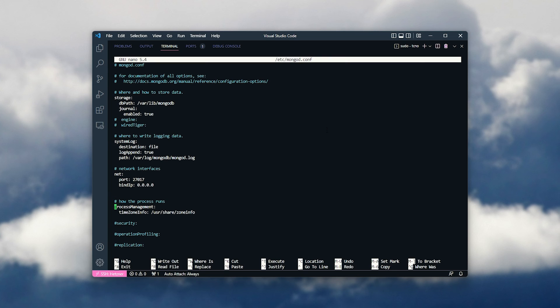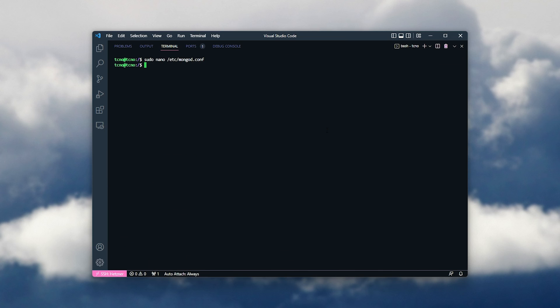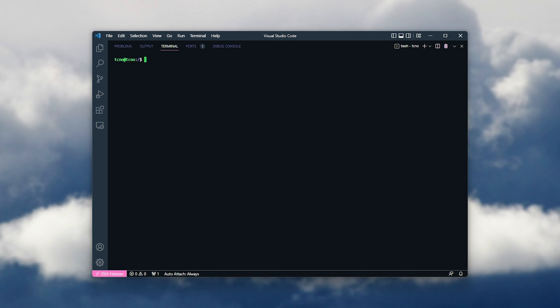Inside of here, we'll scroll down to security. We'll delete the hash, add a new line, two spaces, authorization: enable in quotes. Control s, control x, and now sudo service mongod restart, and we can connect to our server.